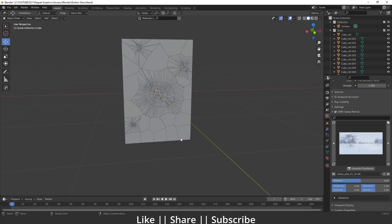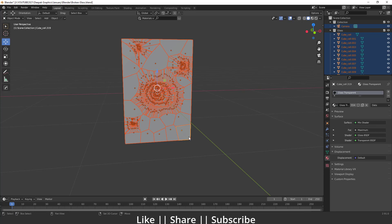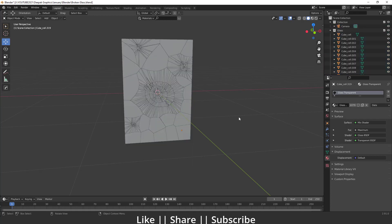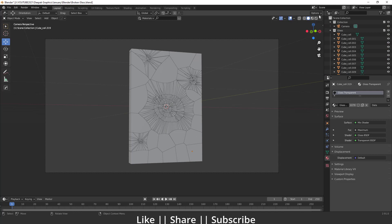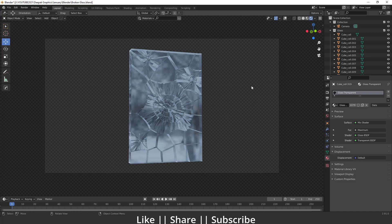Now I'm going to add a material. I've already created a material — I'll select all the pieces, then select the last one with the material, press Ctrl+L, and link the material to all. Then go to camera view and switch the viewport to Rendering mode. You can see it looks like the broken glass effect. That's how you create this effect in Blender using the Cell Fracture add-on — a very cool and easy trick. Draw cracks according to your requirement, adjust the settings, hit OK, and you'll see the result.